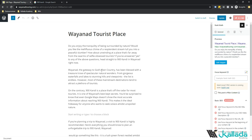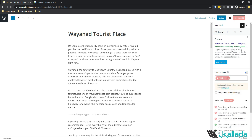First, we need to give a focus keyword — the main keyword for which we are trying to rank in Google. In my case, I am trying to rank for the keyword '900Kundi,' which is the name of that particular tourist place. I will type 900Kundi and give it as the focus keyword. Once I select the focus keyword, the score has already improved to 24. In this tutorial, we will be focusing on getting this score to somewhere around 90 plus.